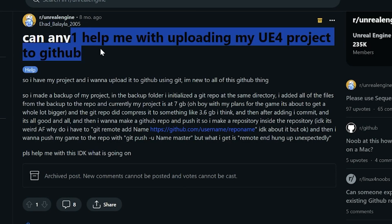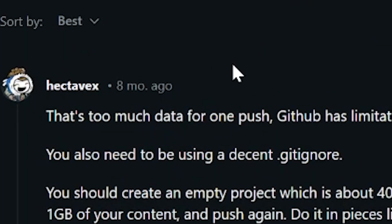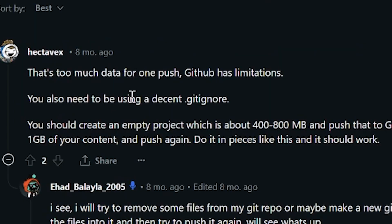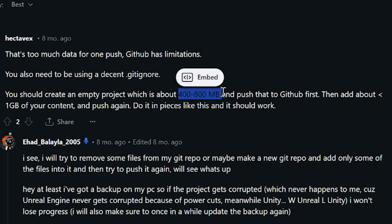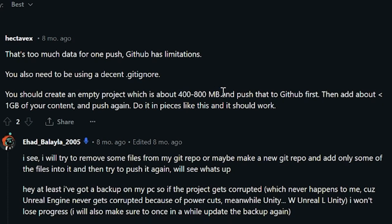So we ended up on Reddit: 'Can anyone help me upload in Unreal 4?' You know you're in trouble when you're on Reddit looking for this stuff. So this guy goes, that's too much data for one push — 7 gigs. Mine was 24, so fair enough, that is a lot of gigs. He told me to use a .gitignore, which is done automatically so I didn't think that was a problem. But then he says just do 400–800 megabytes at a time, which makes sense for what he's saying. But the thing is I had no idea how to do that, and he didn't explain it.